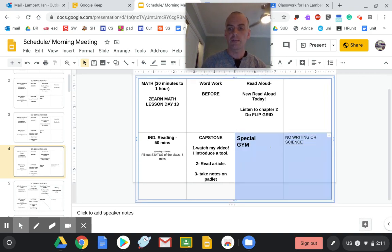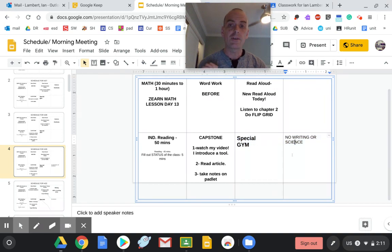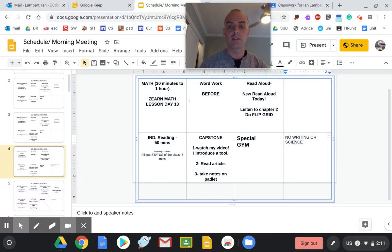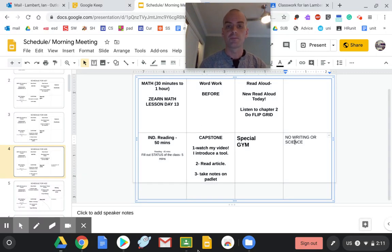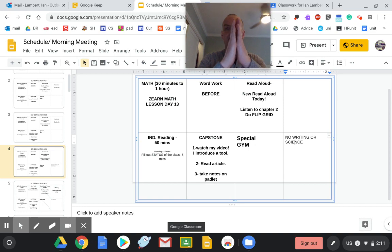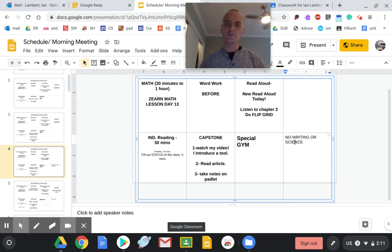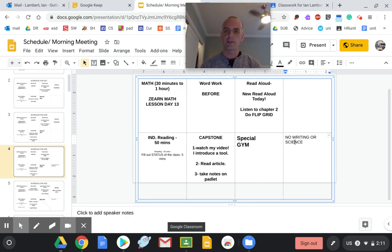And then I wanted to show you something. I decided not to give you any writing or science today because I really want you to take time here. On Capstone, please, please, please, please, please use the strategies I've been teaching you. Take your time with your article. Take your time with your notes. You don't have to do writing today.